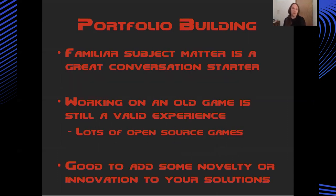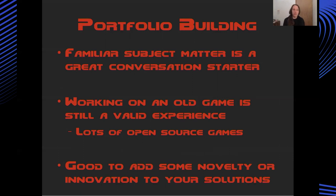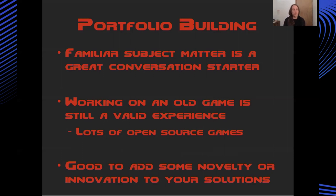In terms of building a portfolio, I think working on something which is really familiar like Doom is a great conversation starter. It's very easy for people to identify what you've done and see the changes from the original game to a modified version of it. I think working on an old game is still a really valid experience and working on a full game as opposed to a technical demo or sample project really gets you a sense of the breadth of the source code and all of the different edge cases and features of the game that you need to consider when integrating an audio middleware.